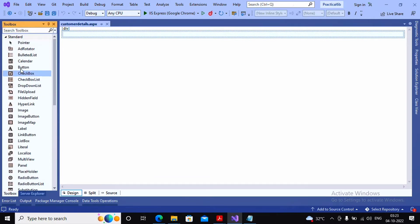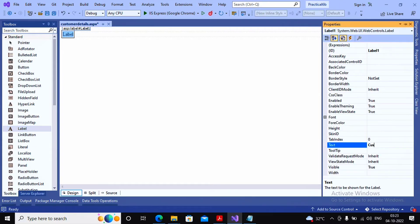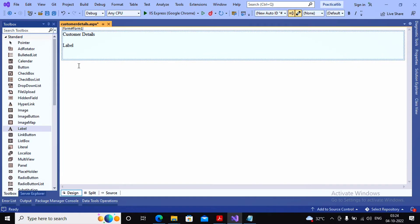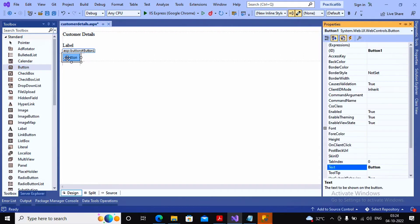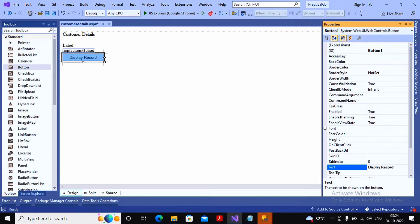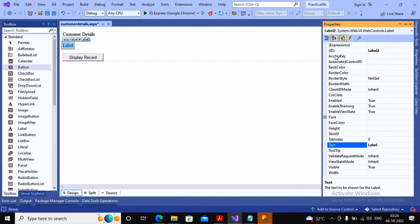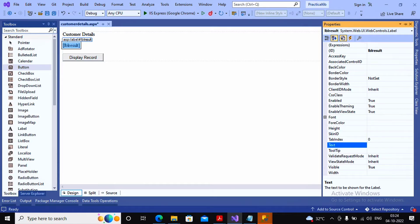I'm adding one label to show 'Customer Details' as text. Then I'm adding another label which I expect to display the city and state contents. Further, I'm adding a button — when the user clicks it, which is labeled 'Display Record', data from the customer table will be retrieved and displayed on that second label, which is currently named Label2. I give this label the name 'lbl_result' and clear its text.